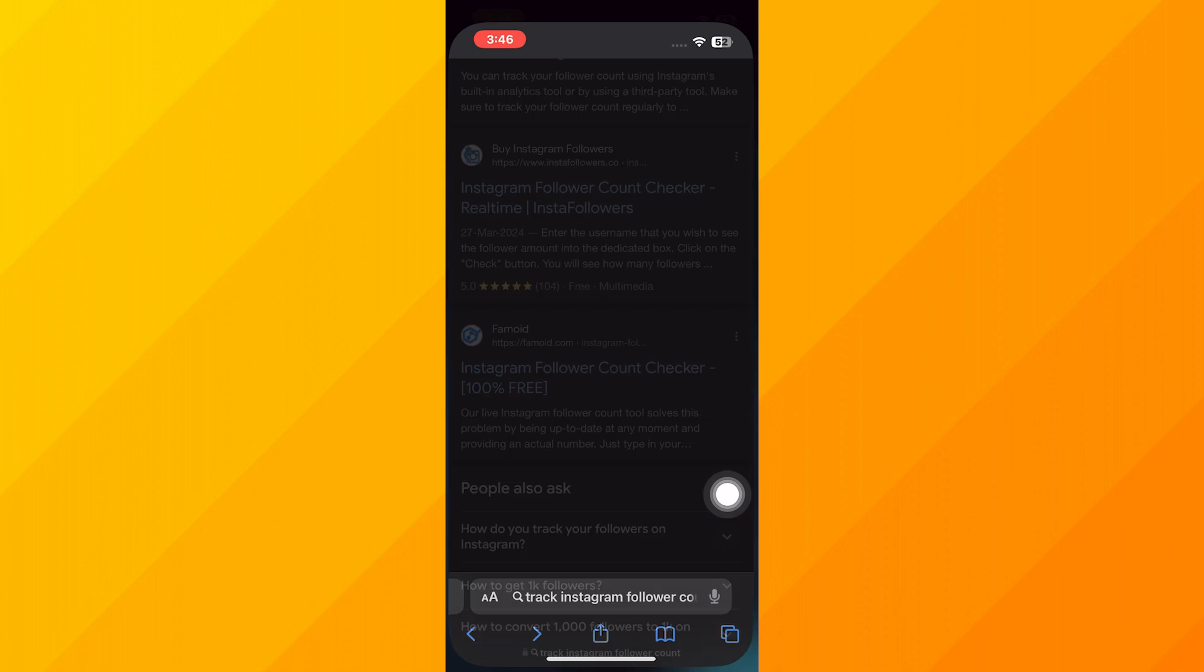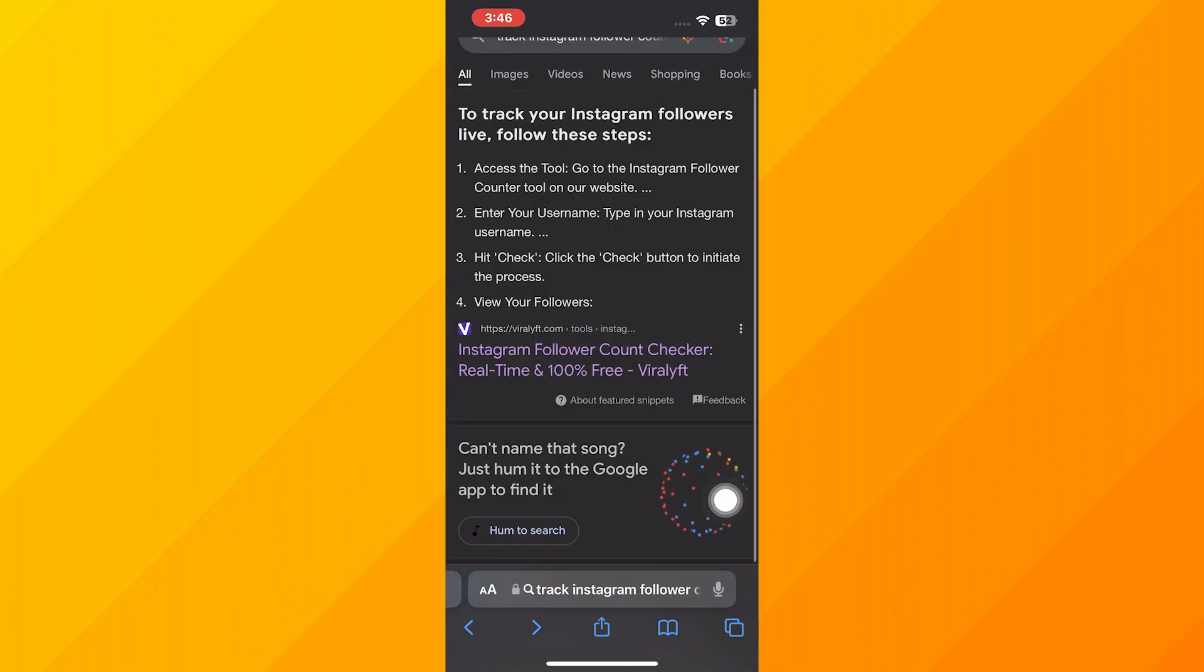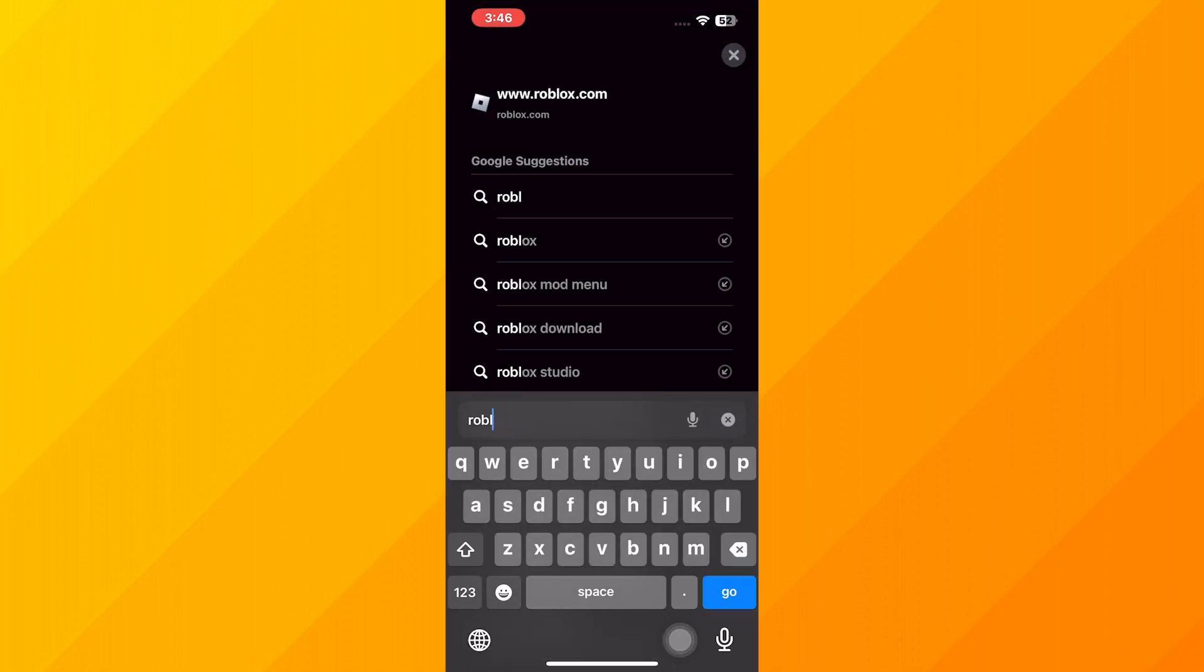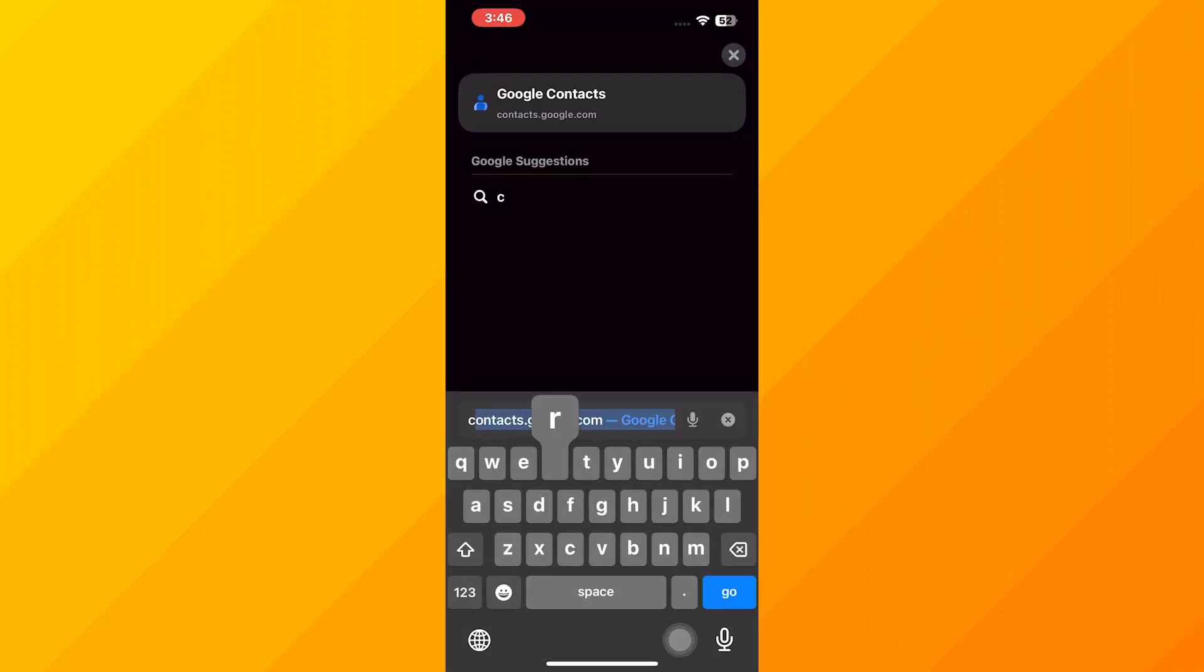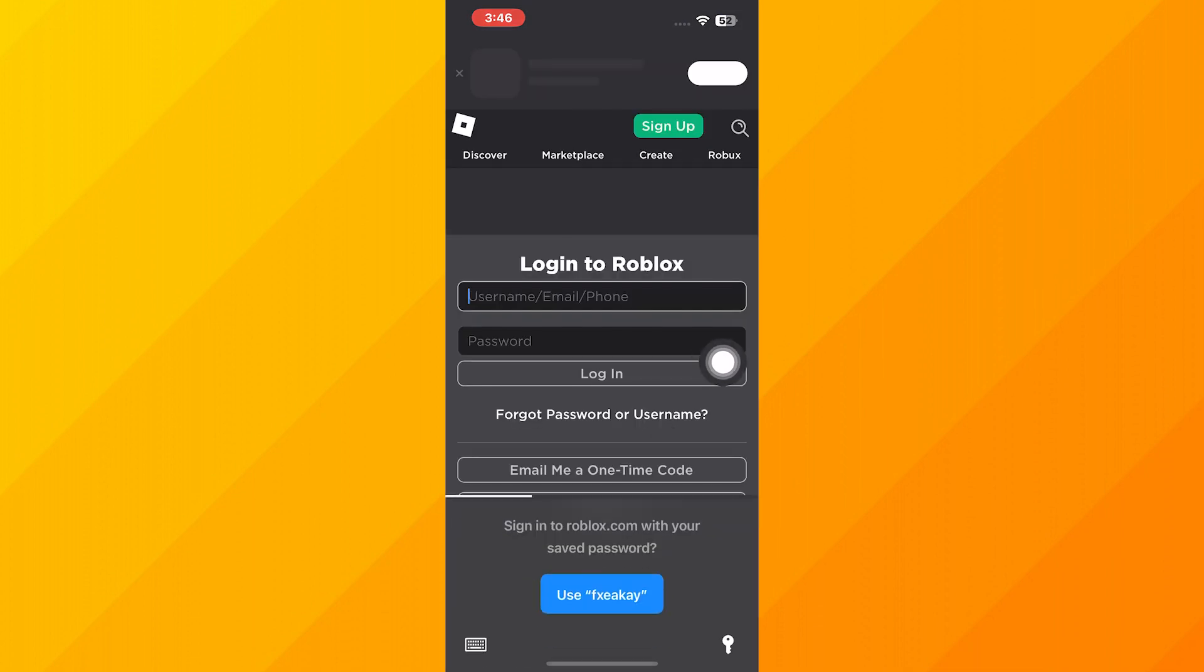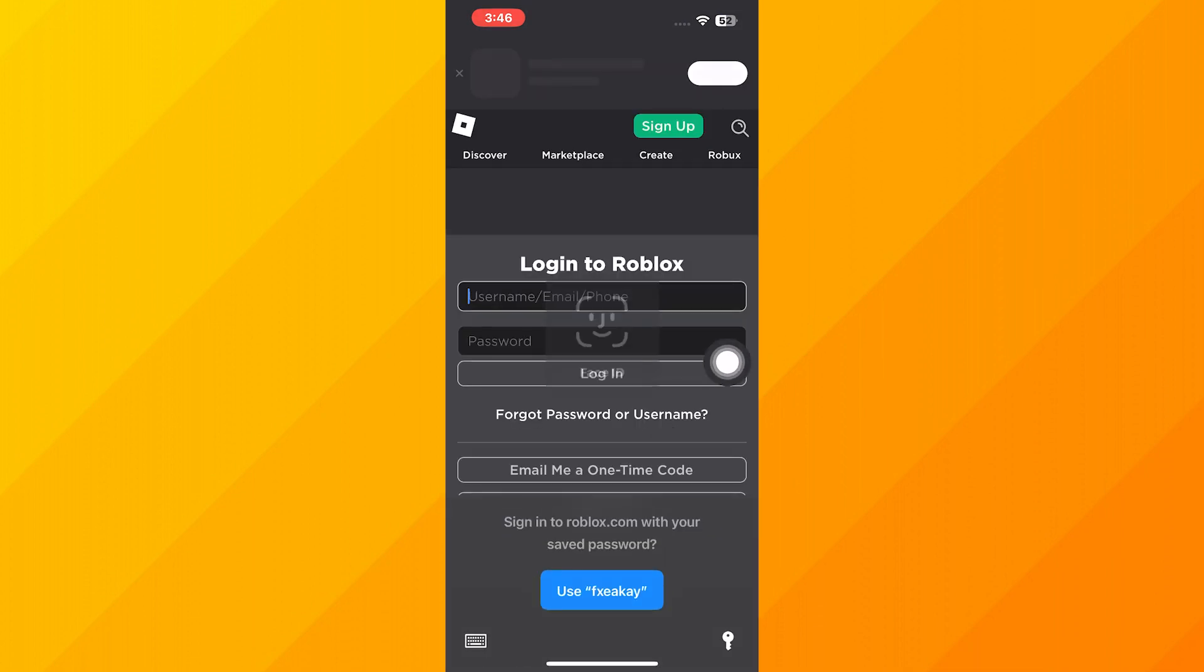First, open your web browser on your iPhone. Now search for createroblox.com here. Here you need to log in to your account by entering your email and password.